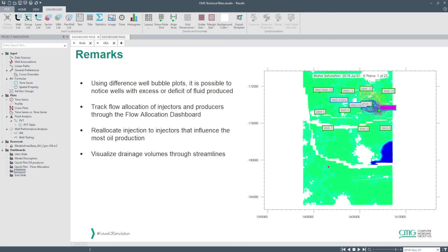We can also track flow allocation of injector and producer through a flow allocation dashboard and reallocate injection to injectors that influence the modes of production. And finally, we can visualize drainage volumes through streamlines.